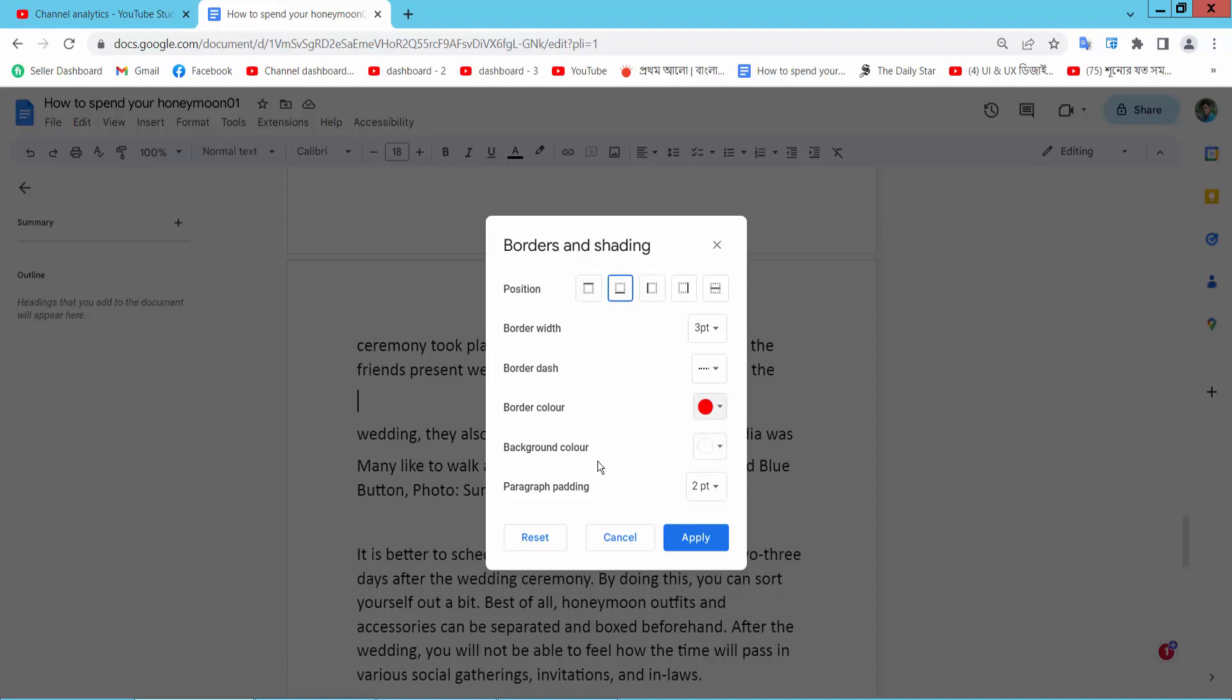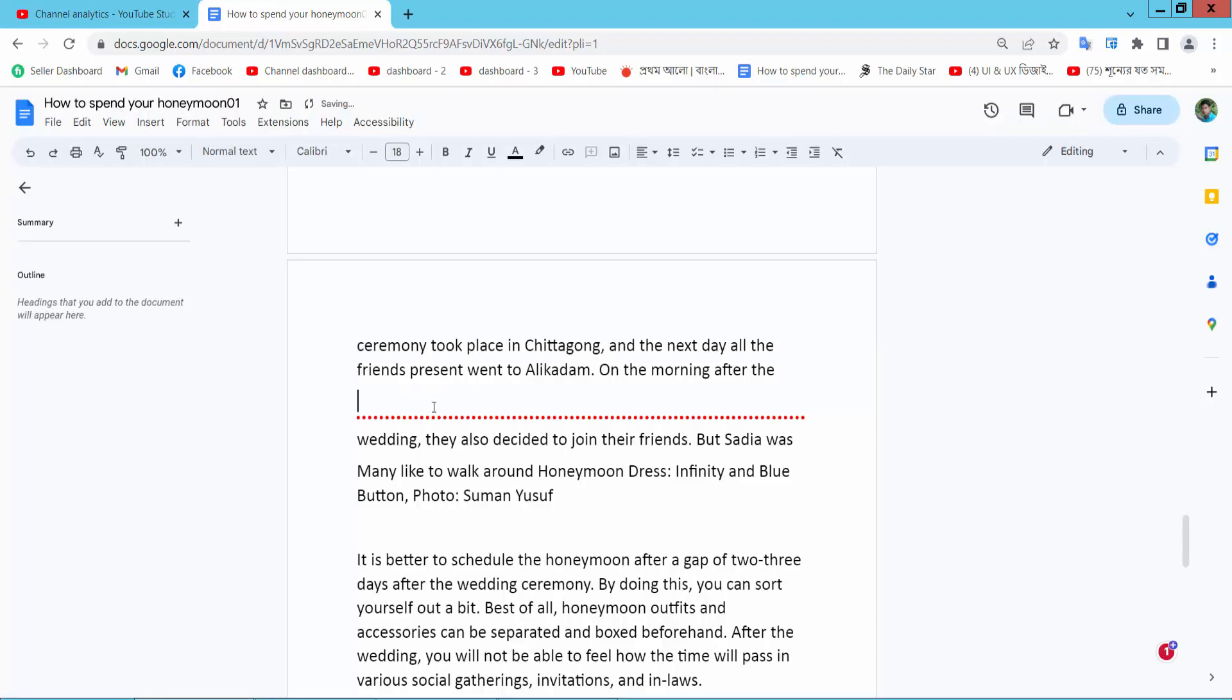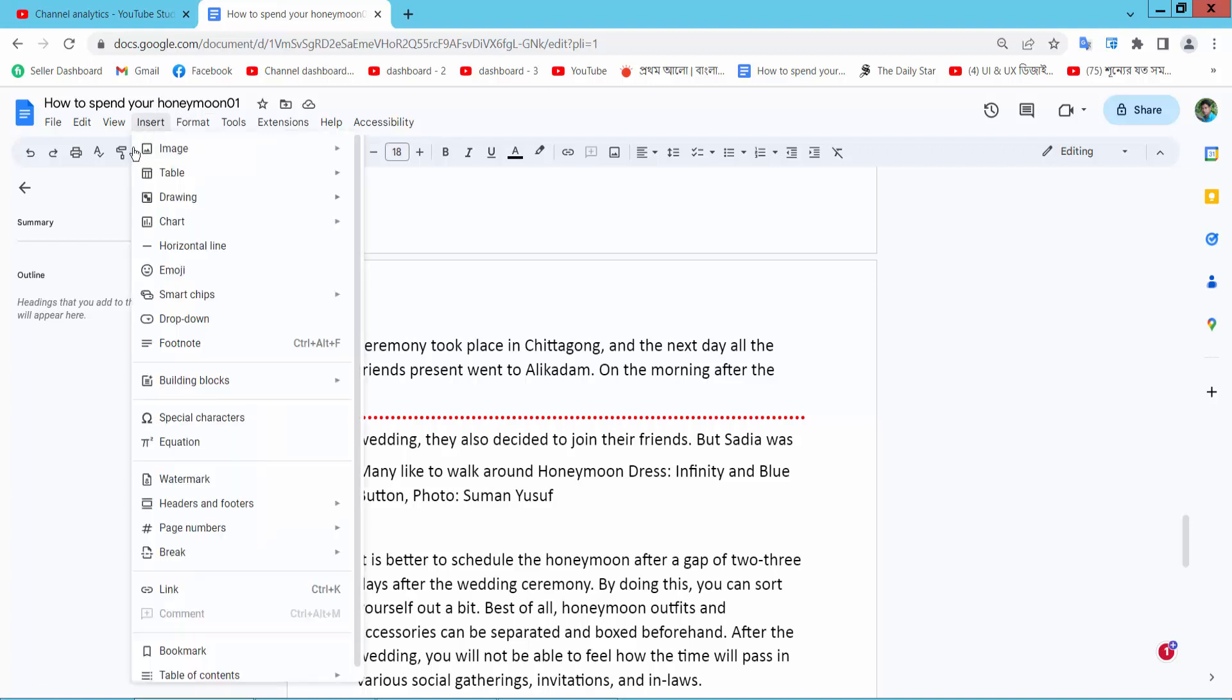Now I'll add another line using the drawing tool. Select the Insert option and Drawing.